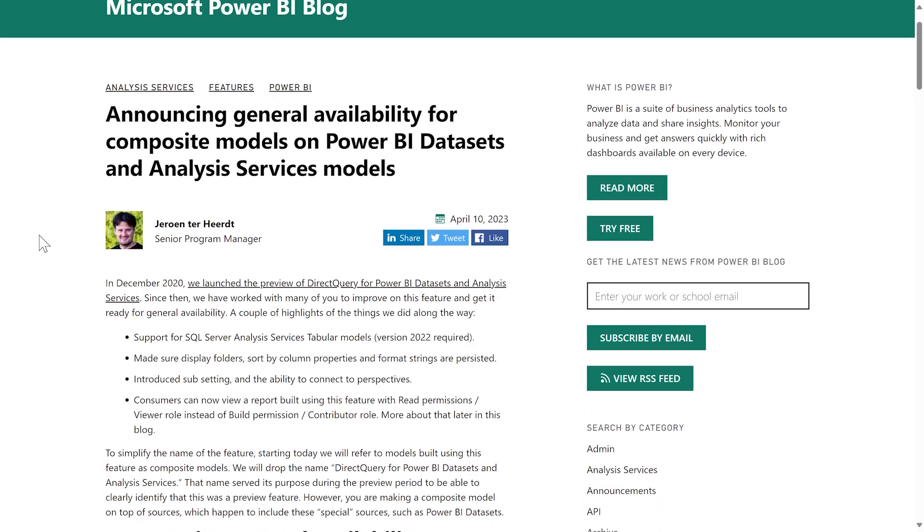And what happens when your semantic model combines data and measures of other semantic models? You have a composite model. Composite model is the official name of the feature that was named Direct Query for Power BI Datasets and Analysis Services, which has been in preview for more than two years and is now generally available with a shorter and easier name: composite models. Good job, Microsoft.